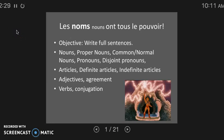Les noms ont tous le pouvoir. In order to write full, correct sentences, we need to make sure that the nouns in our sentences are having the correct effect on the rest of the sentence. To do that, we are going to talk about a lot of different types.